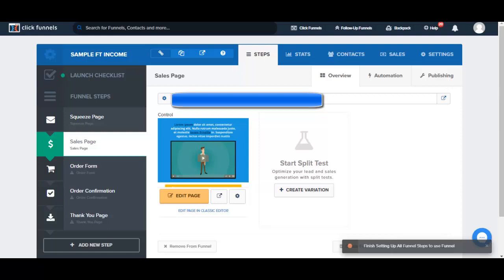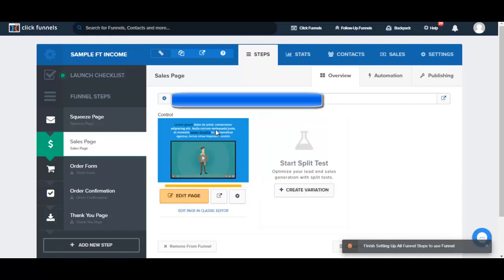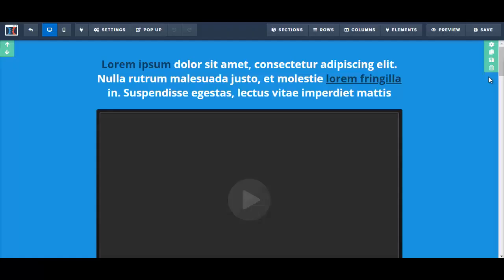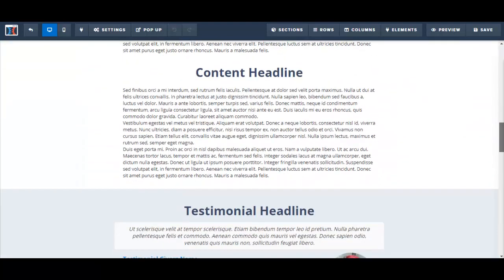In this video, I'm going to input my sales copy onto my sales page template. I'm going to click on Edit Page. Before editing, I'm going to take a look at the entire sales page template here.